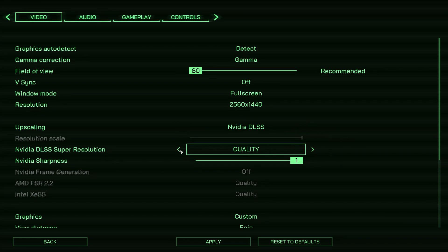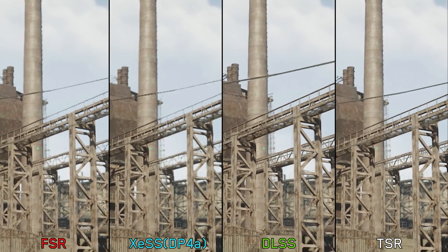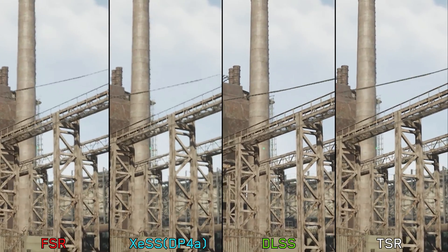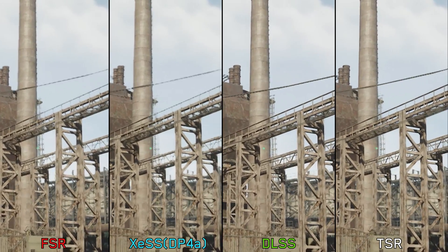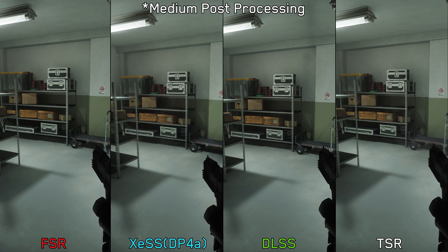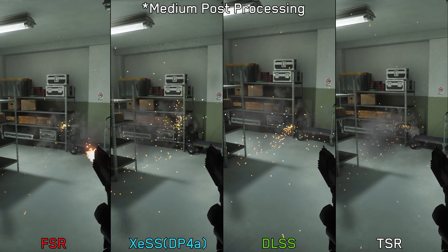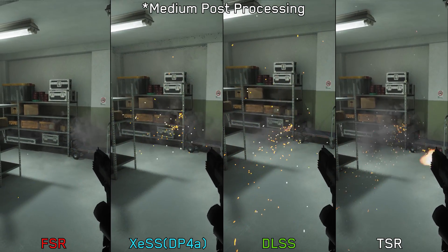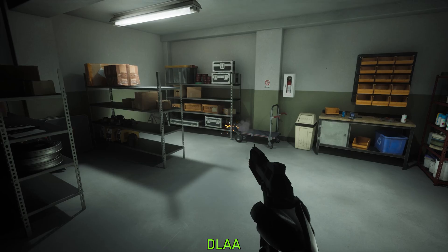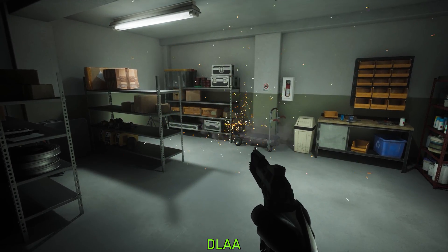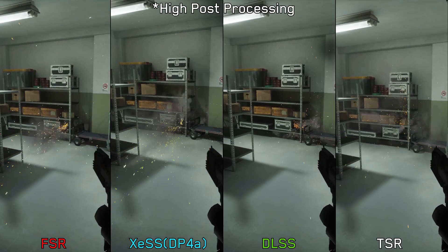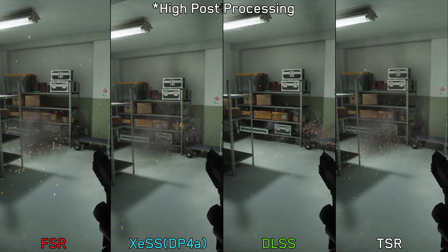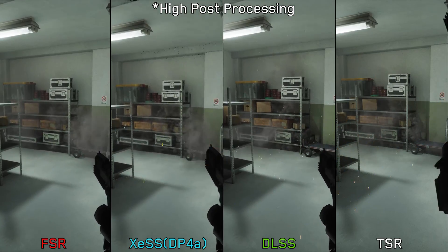In terms of quality, each one has some issues. For starters, FSR2 and XESS suffer from shimmering and look less stable compared to DLSS and TSR. And every upscaling technique other than TSR showcases low resolution particles when using low or medium post processing, as you can see here. And even at native resolution, DLAA has the same problem. However, pushing post processing to high or epic fixes this issue and improves the resolution of particles.